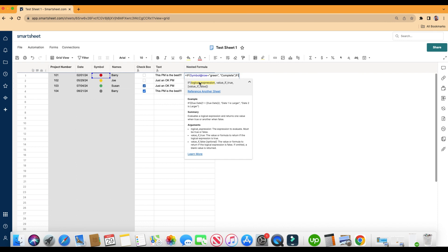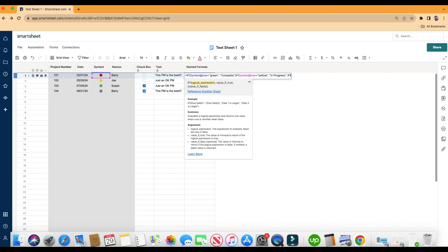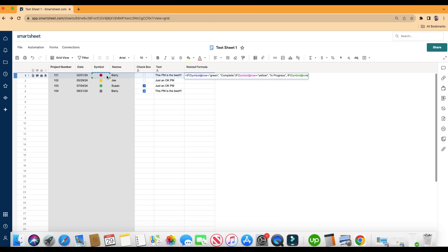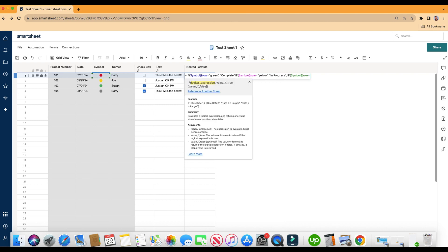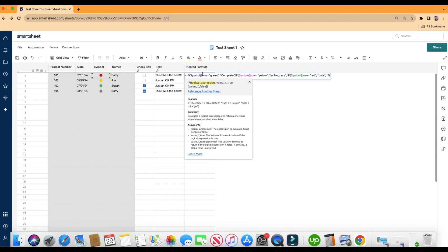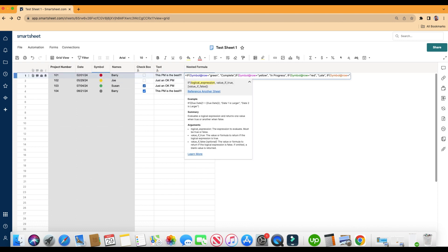We're going to do it again, click on the same cell for symbol. So if symbol at row, we'll do the next color equals yellow, in quotation. If the symbol is yellow, then the true statement is going to be in quotation, in progress. Comma, if the value is false, do the formula again, if symbol at row equals red, comma, the value of its red is going to be in quotation, late. We'll do the last color here, which is gray. So we'll do a comma, if its value is false.